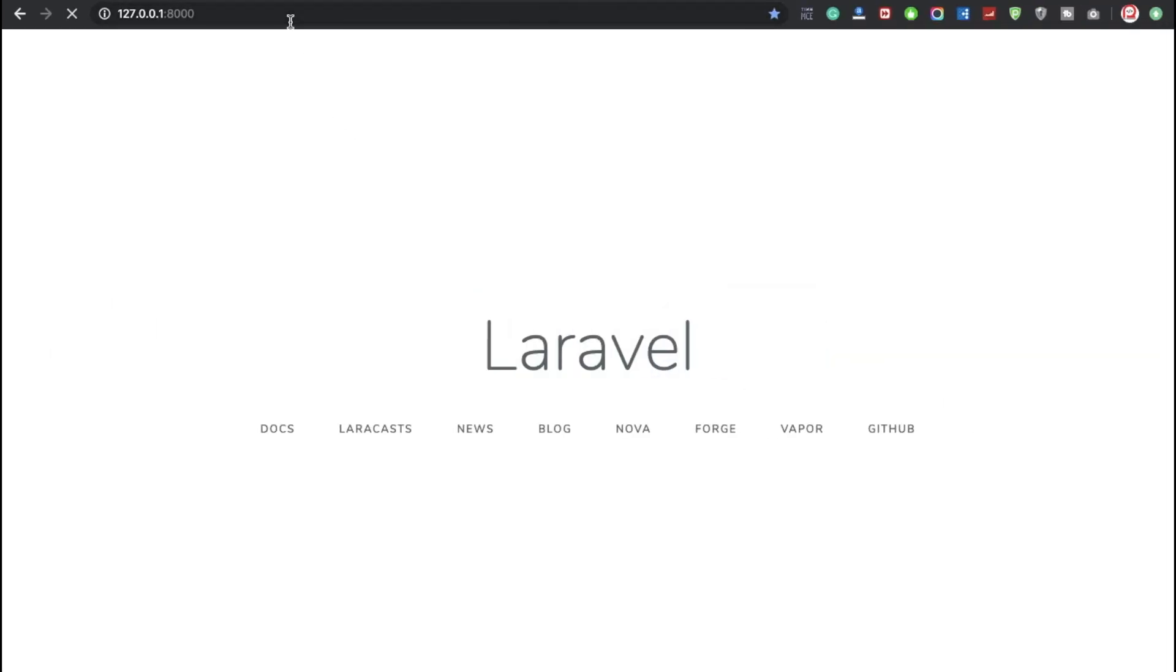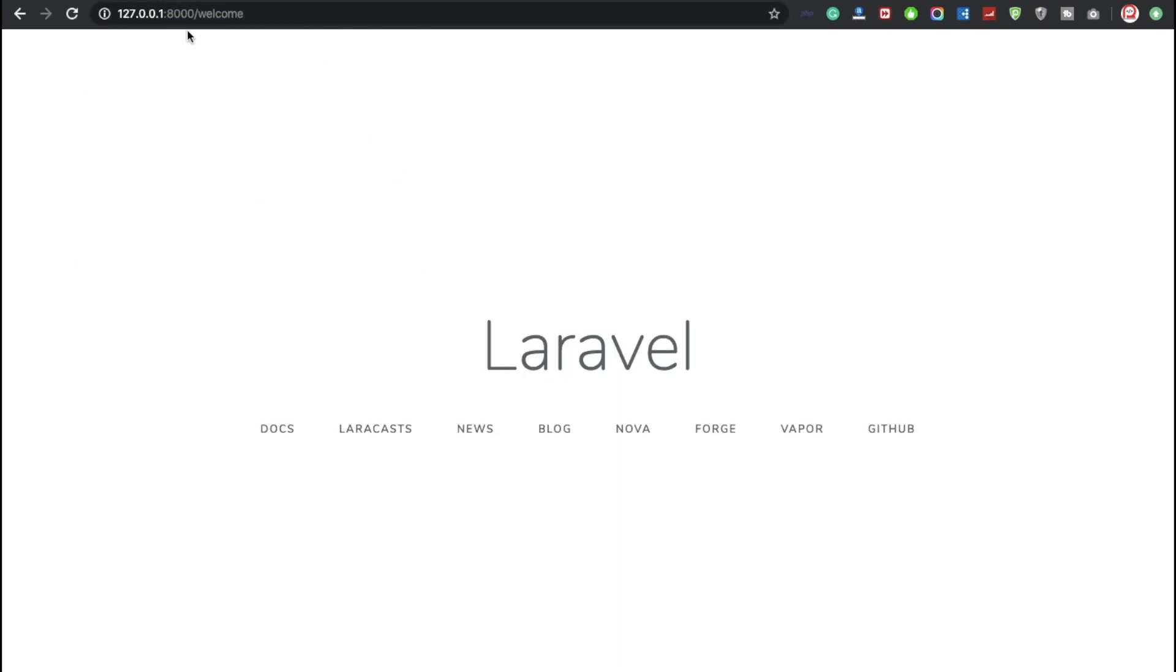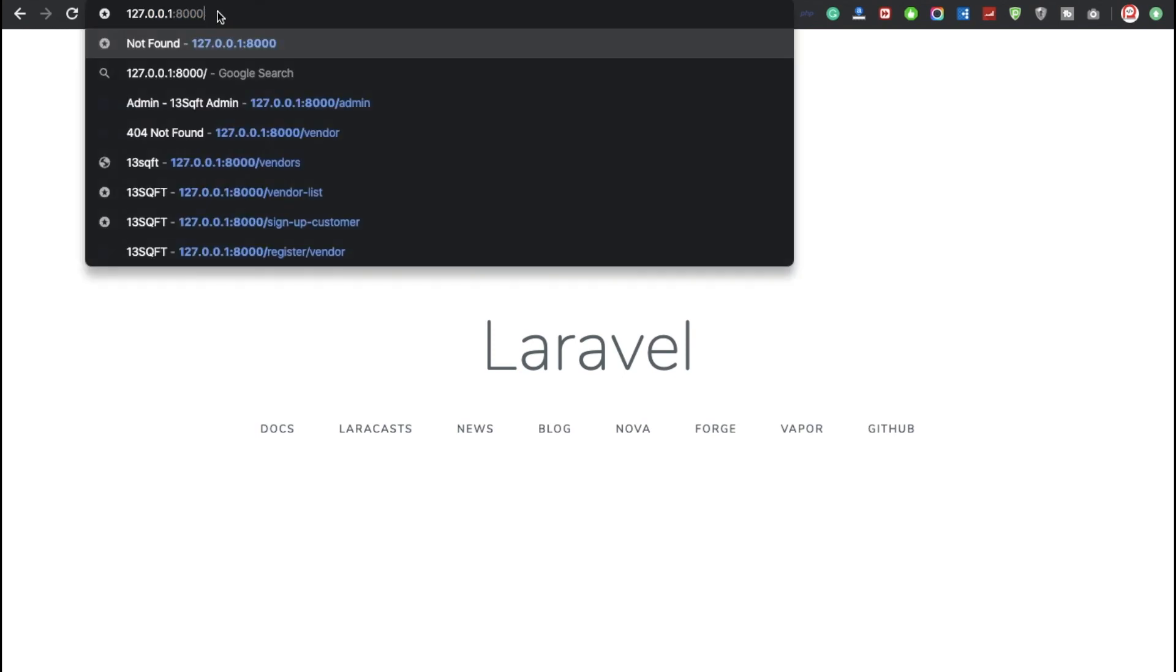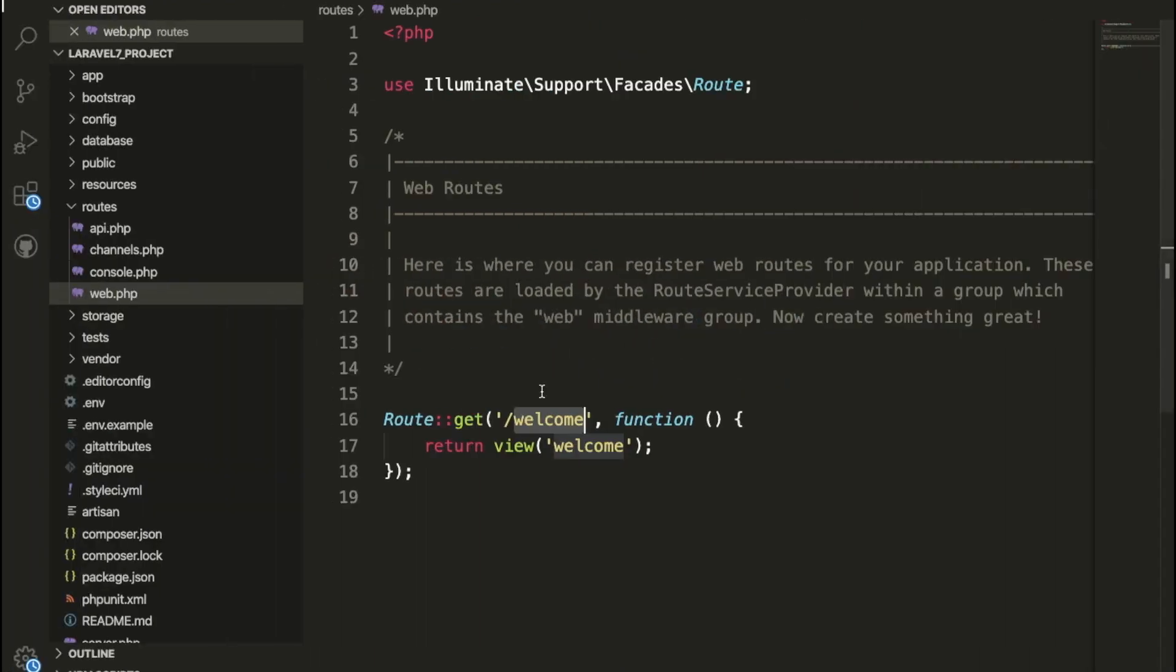And now you can check this is not working. Now I am going to open. Here check, URL is welcome. Now this is working. So basically this page is controlled by the routes.